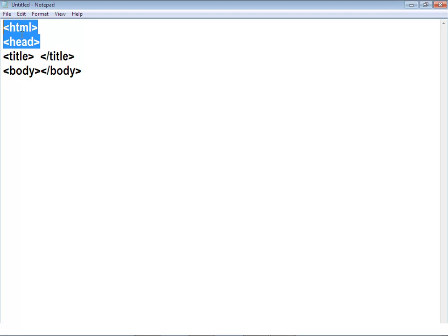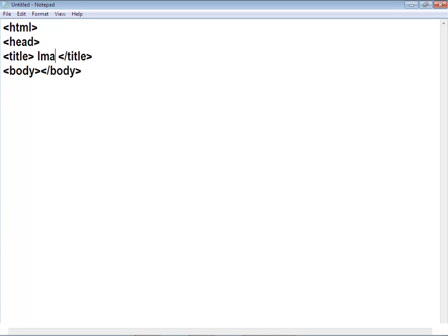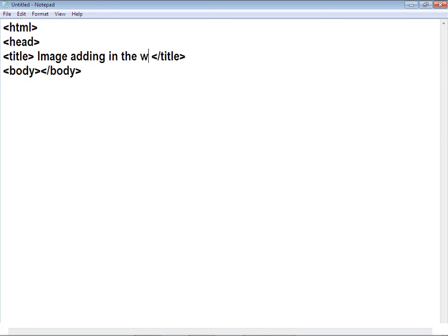You have to write the main HTML tag, header tag, then your website's title. After writing the title, I am going to write the body. If you want to add an image, you have to use the image tag. There is some problem with the voice so I am using the Notepad.